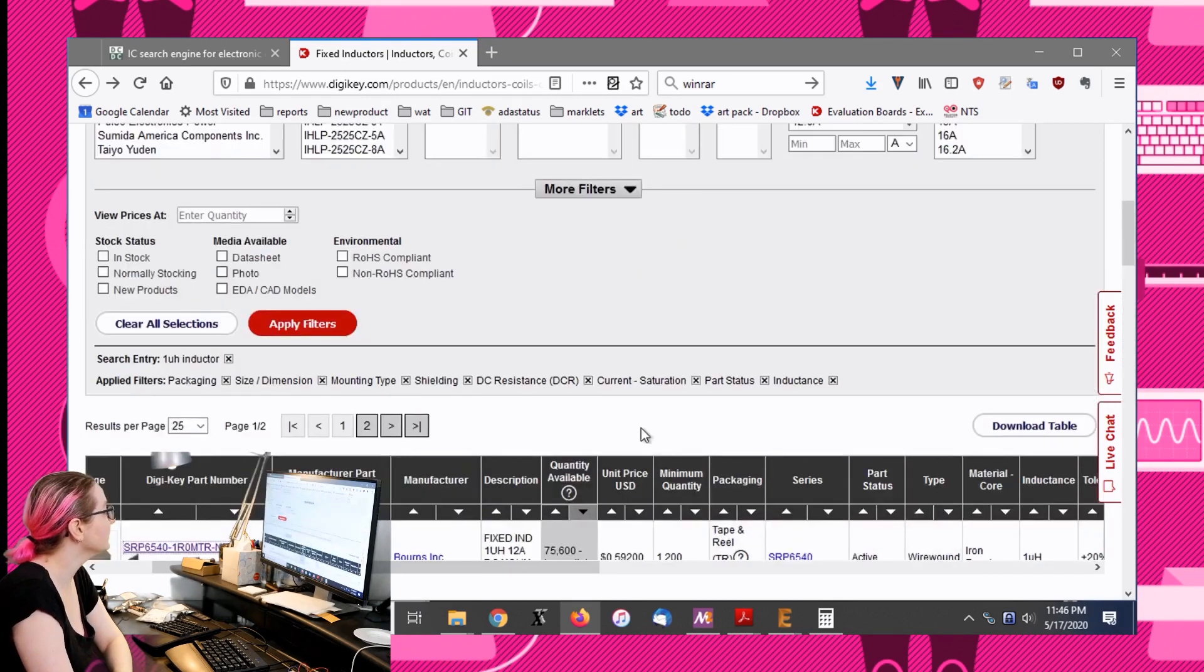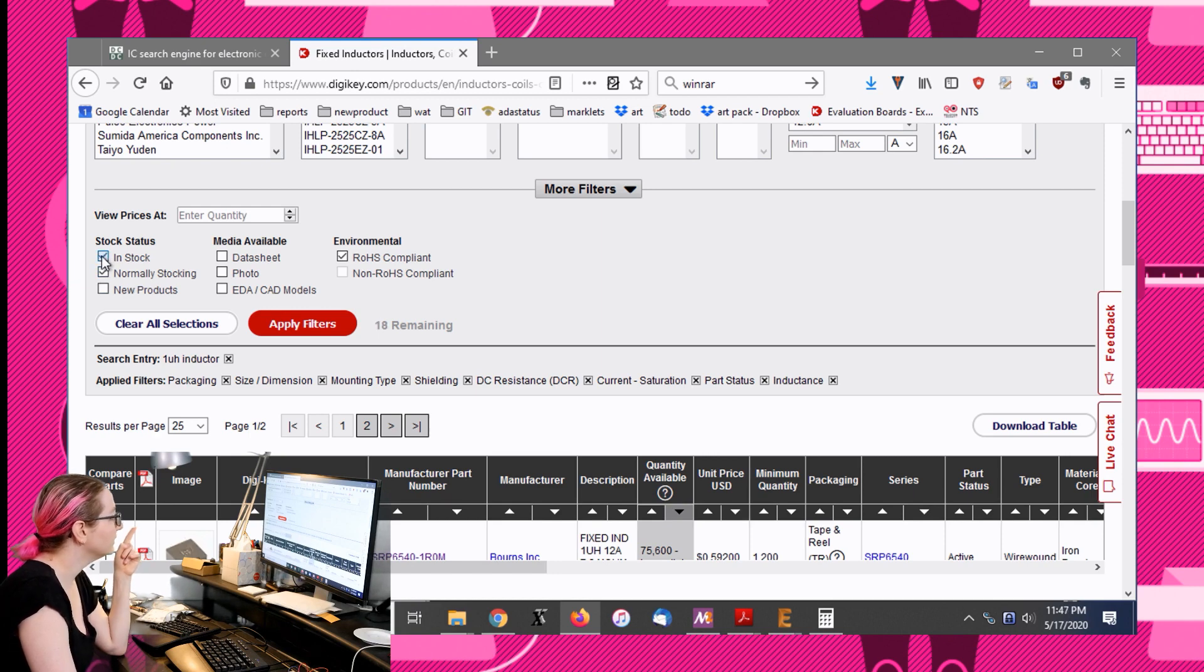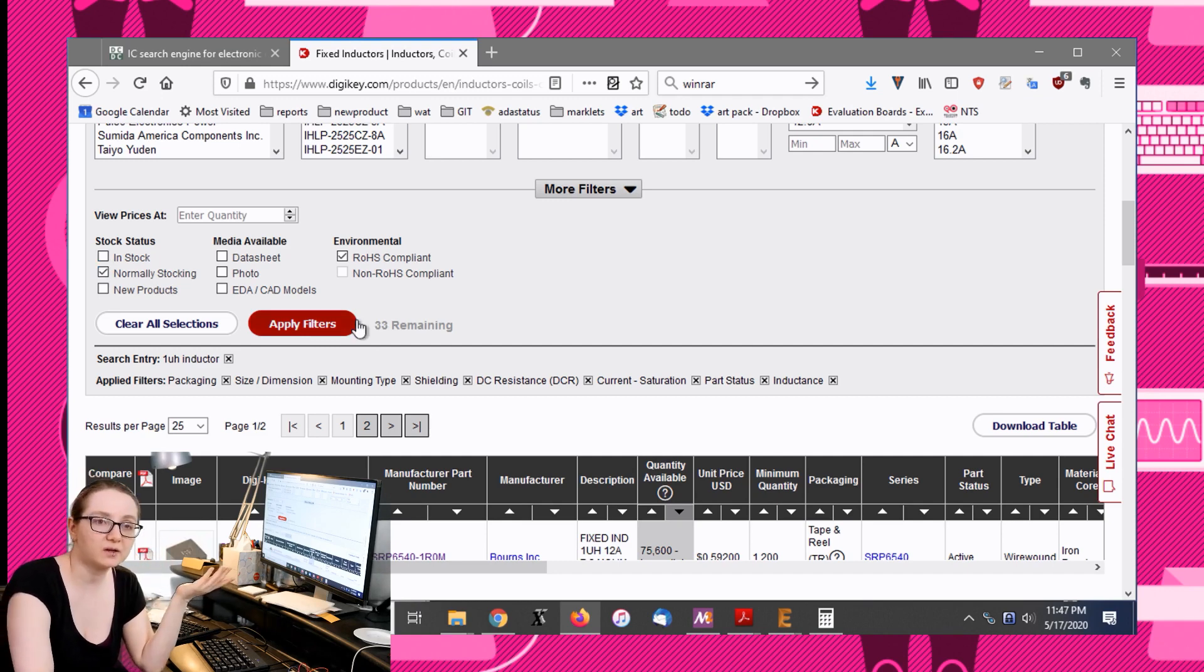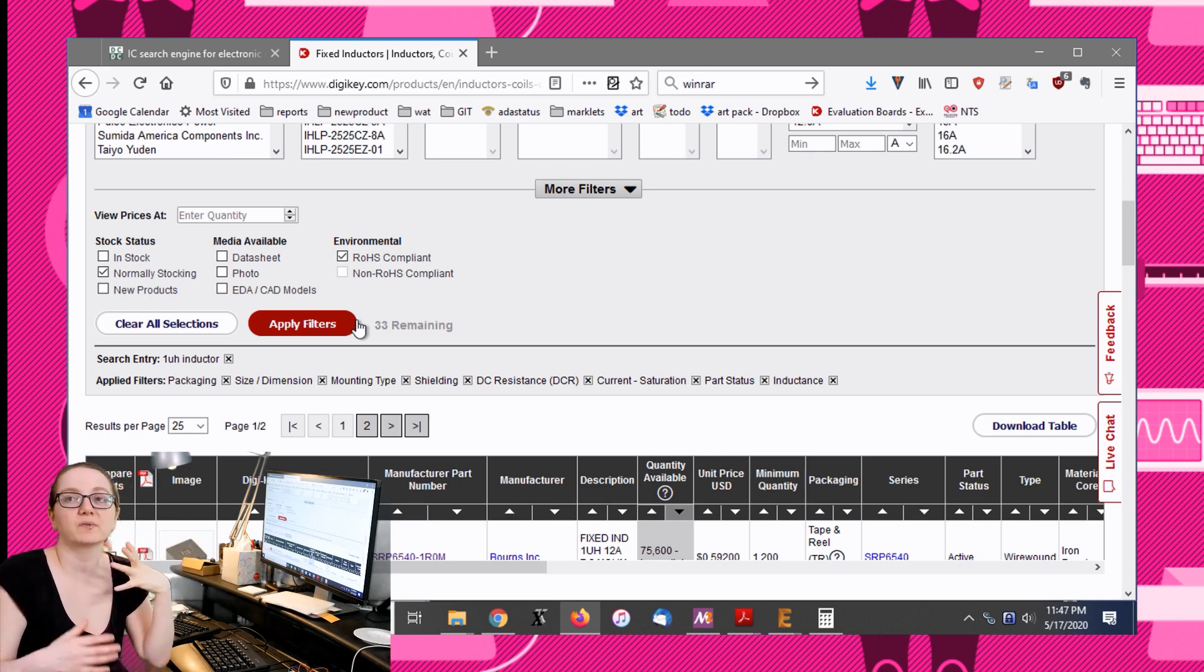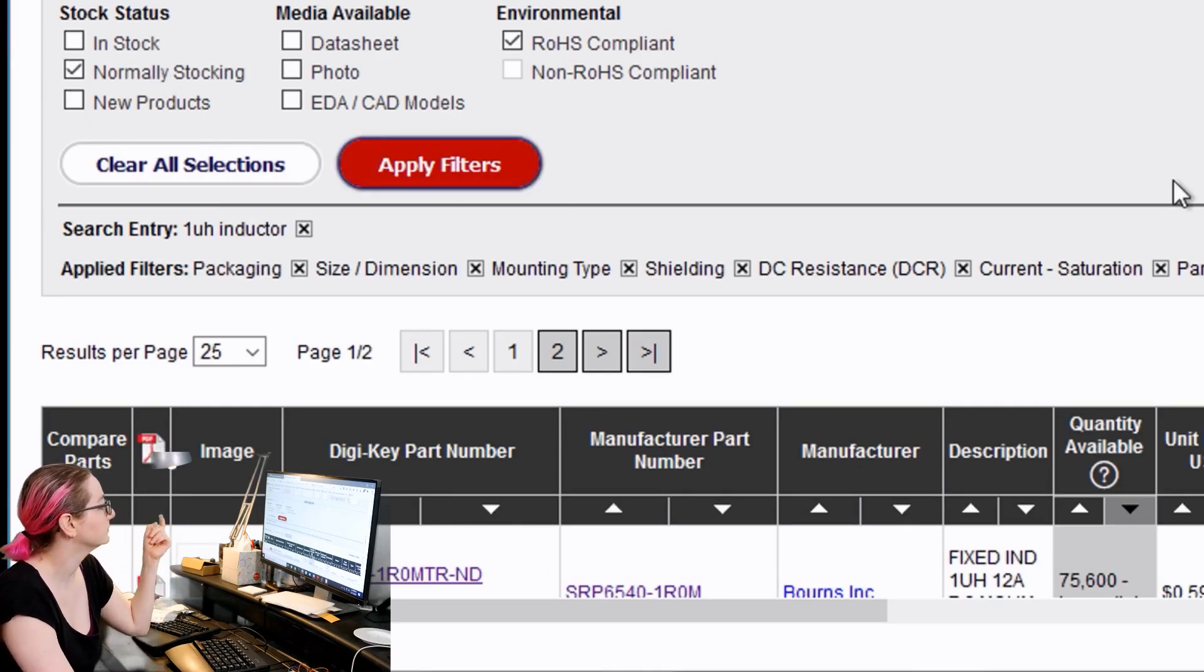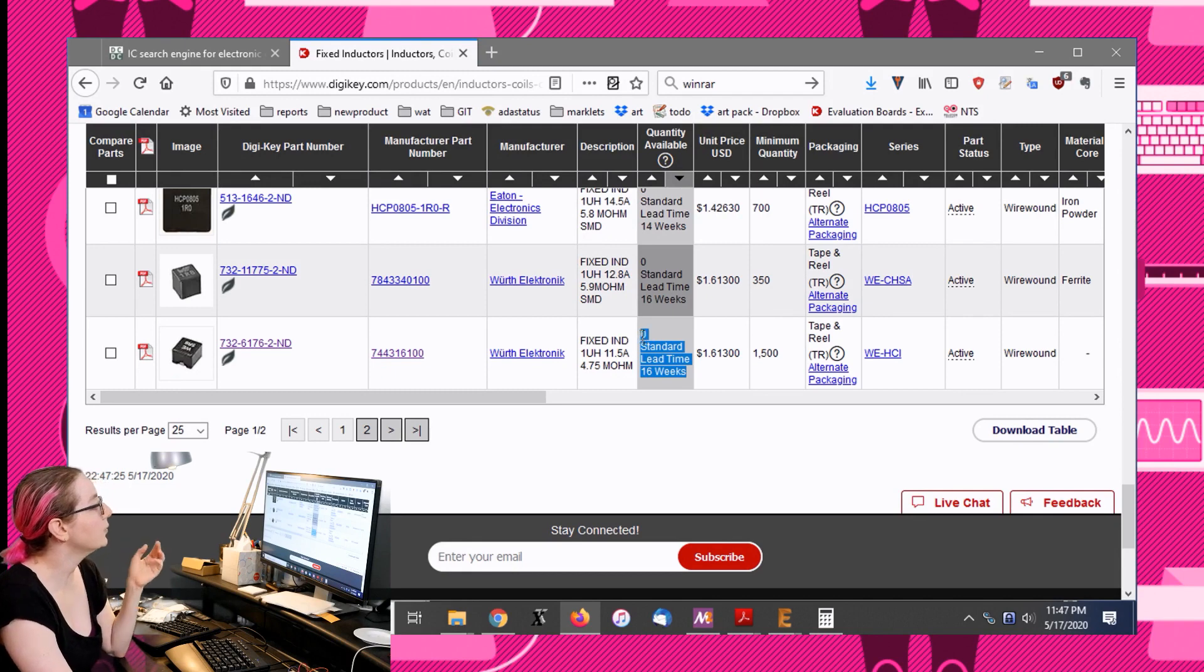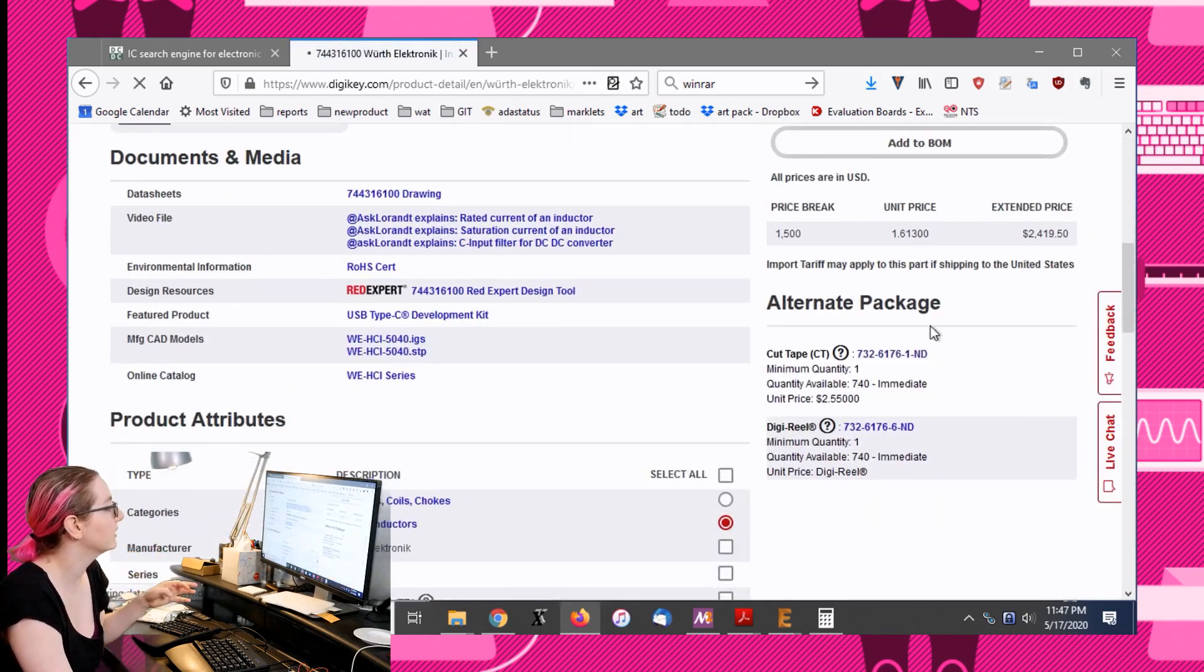Another thing that I didn't check but I usually do is if you need RoHS compliance, select that. And I like to click on normally stocking. If you're looking for what are items that are generally available, which a lot of people who are doing product development want to know, you click normally stocking.